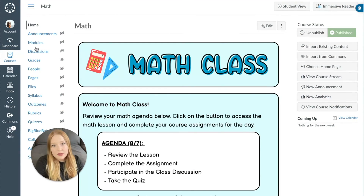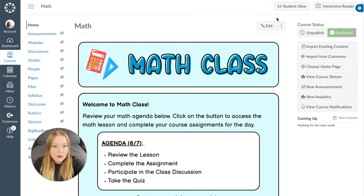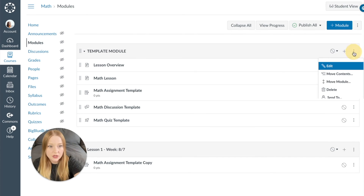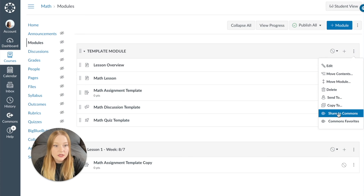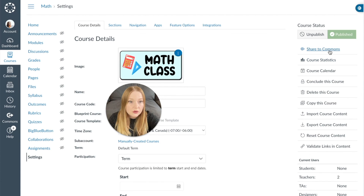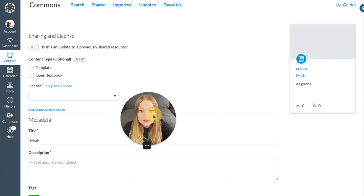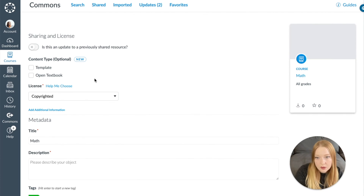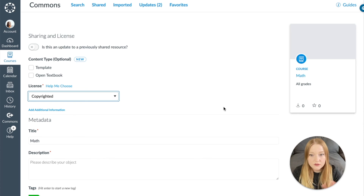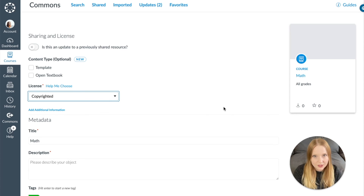That is why I would be very careful when sharing to Commons. Now if you do want to share to Commons, it's pretty much the same as Send To and Copy To — you go to the three dots within anywhere in your course, a module, a page, an assignment, etc., and then select Share to Commons. If you want to share your entire course to Commons, go to Settings and then do Share to Commons. From here, it's going to ask you a bunch of questions: is this a template, is it a text, are you copyrighting this information, is it public domain? You fill in those details and then share that content into Commons.